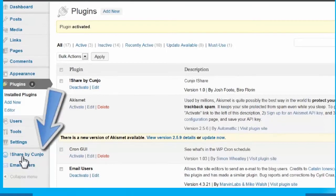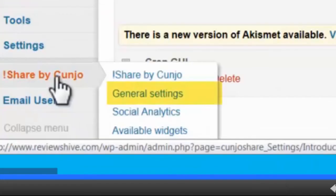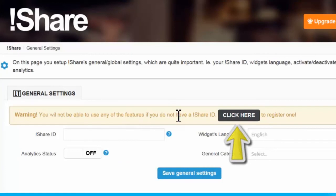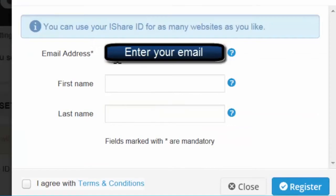For the purpose of this tutorial, let me show you how simple it is to generate your iShare ID by registering. Select Click Here. Enter your information on the form.